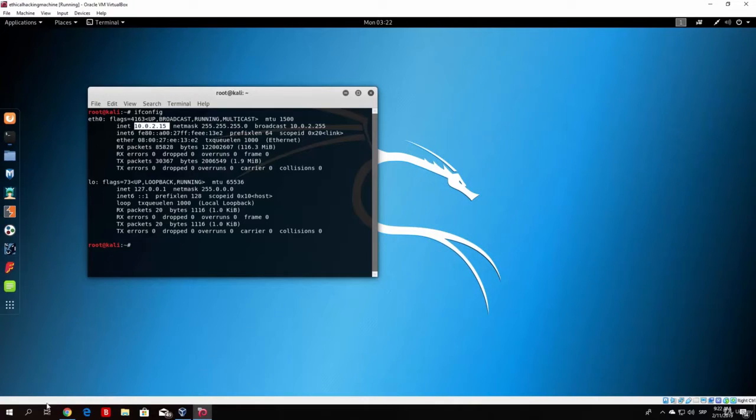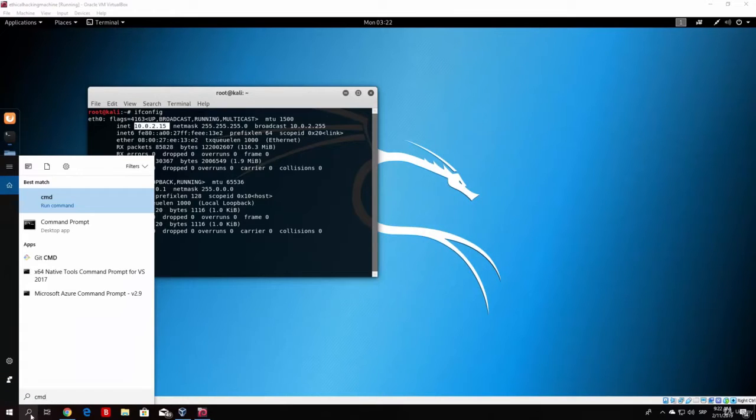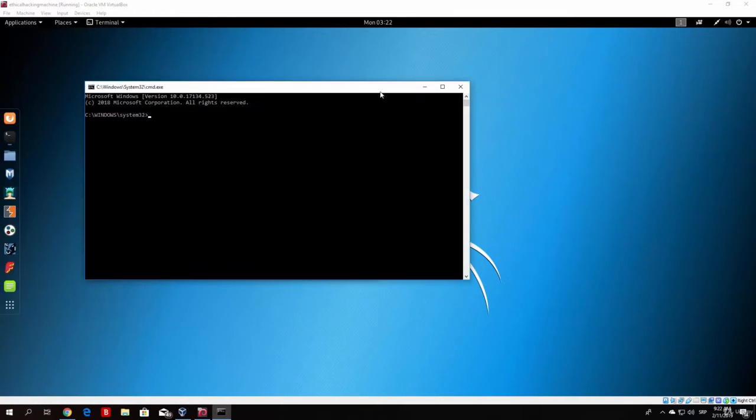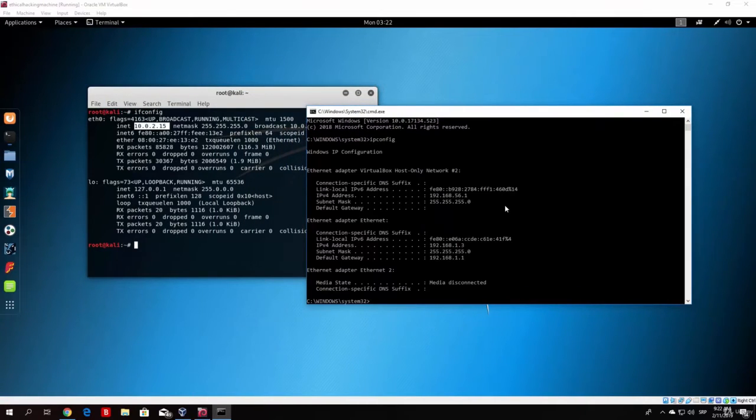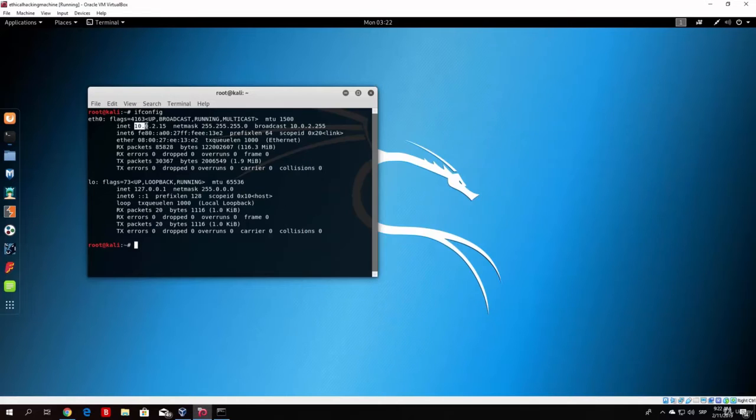As you can see right here if I open the command prompt from Windows and run the ipconfig command, you will notice that my IP address is 192.168.1.3. So you can see that it doesn't even start the same as the IP address of this command.